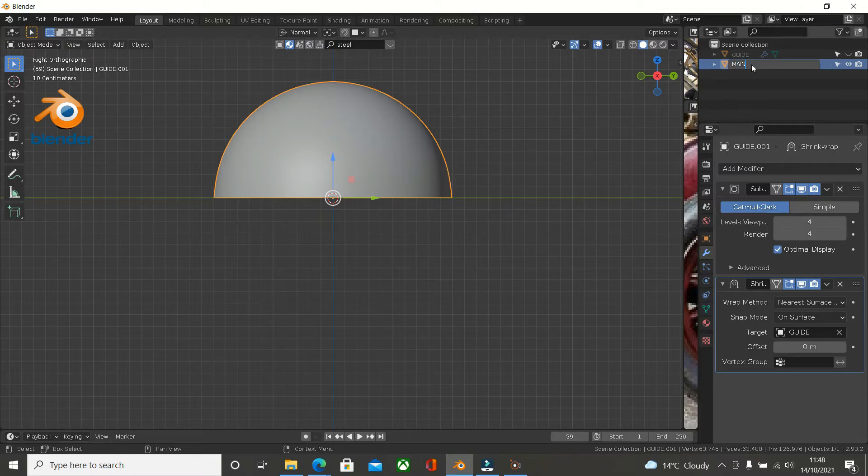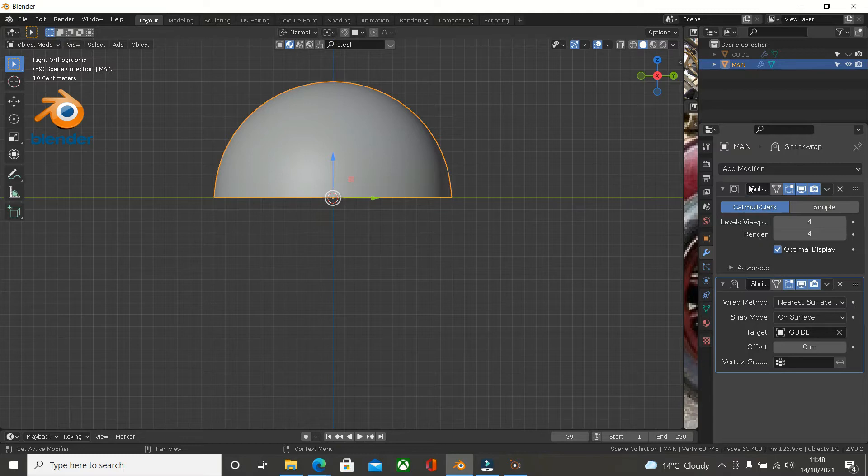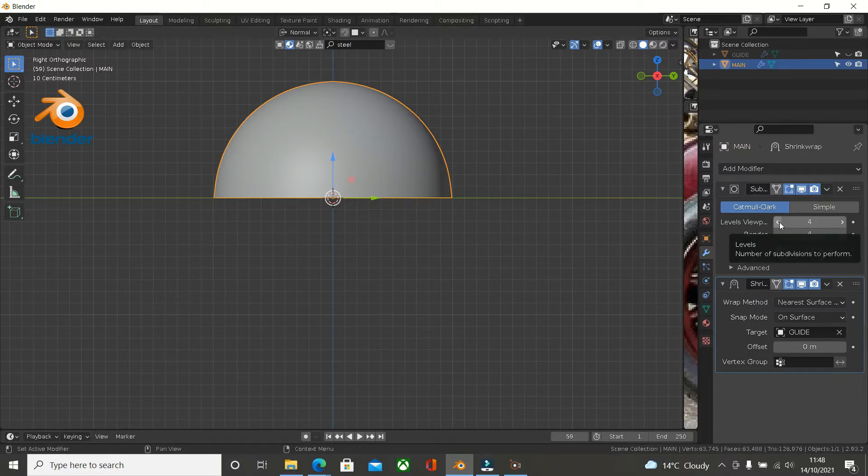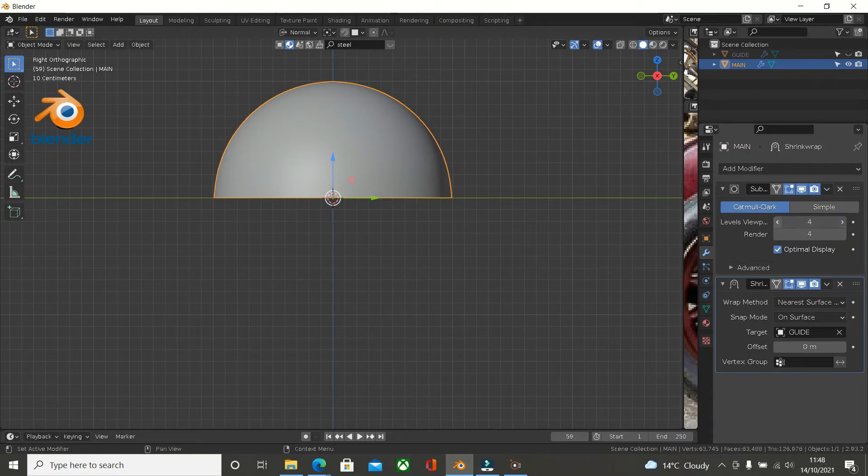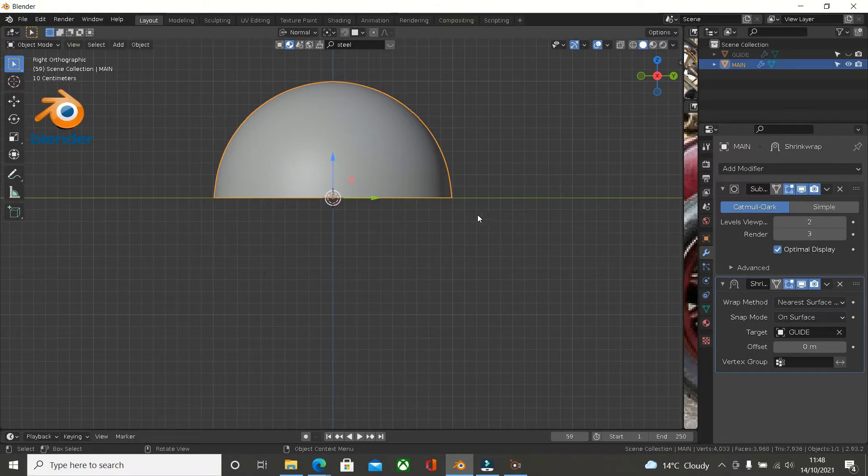Once we've got that, because we've added a shrink wrap to this, we don't need the level viewports. So I'm going to take this down to 2 and I'm going to take this down to 3. So now we've got that.